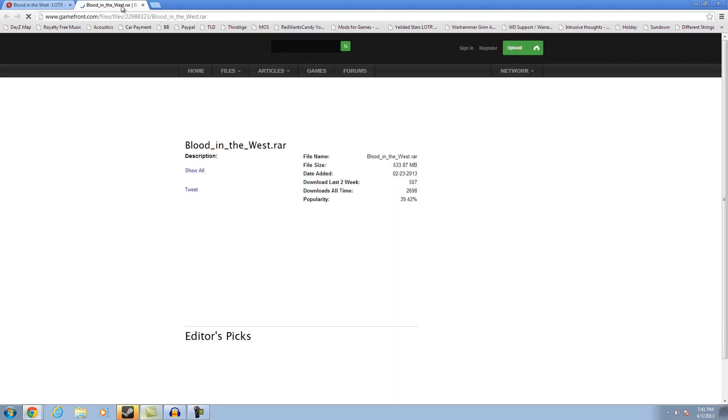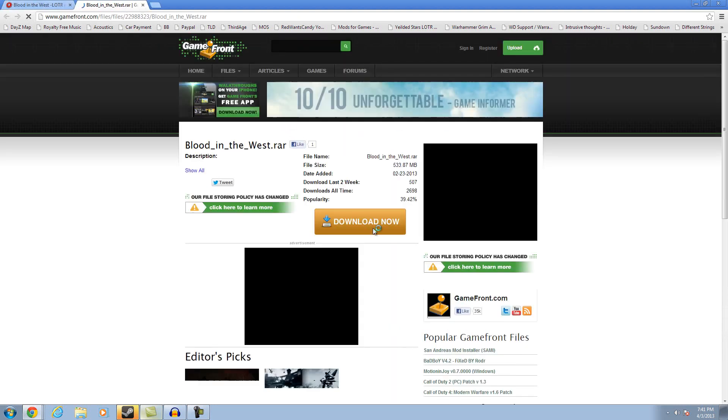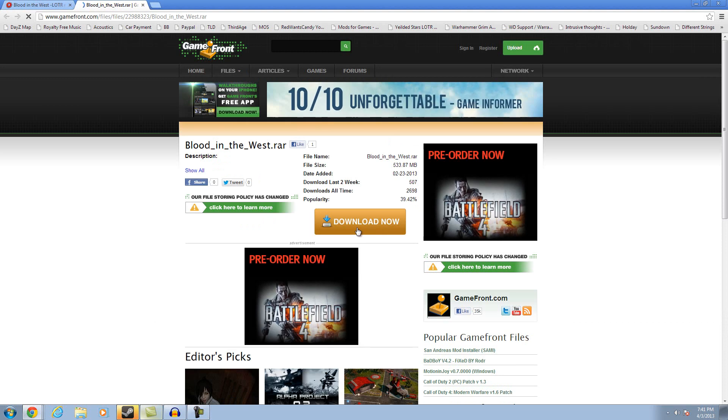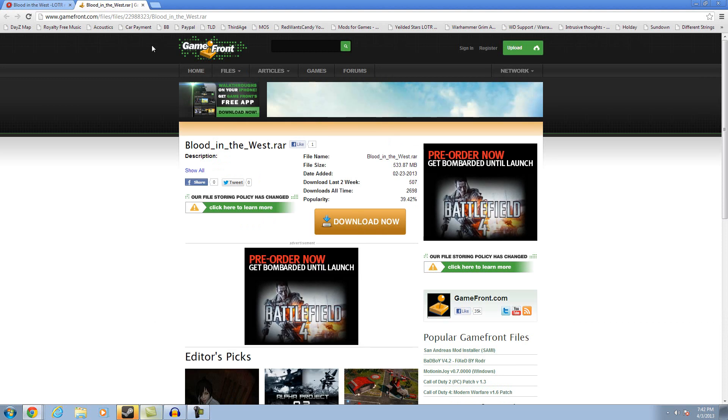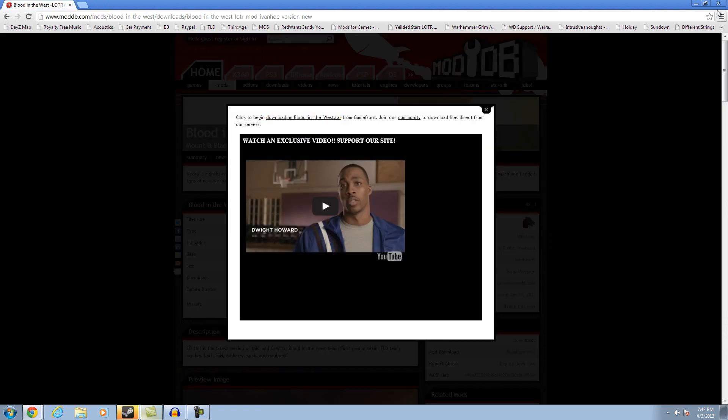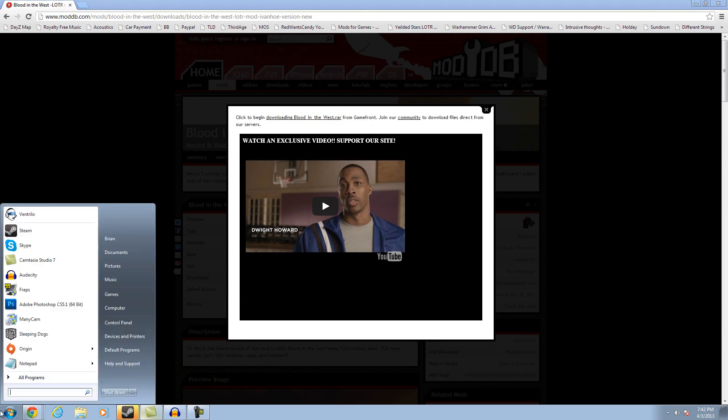You come here and you click this button, the big orange one. This is Download Now. Click it. It'll download. I should have already had it opened up, I did not.